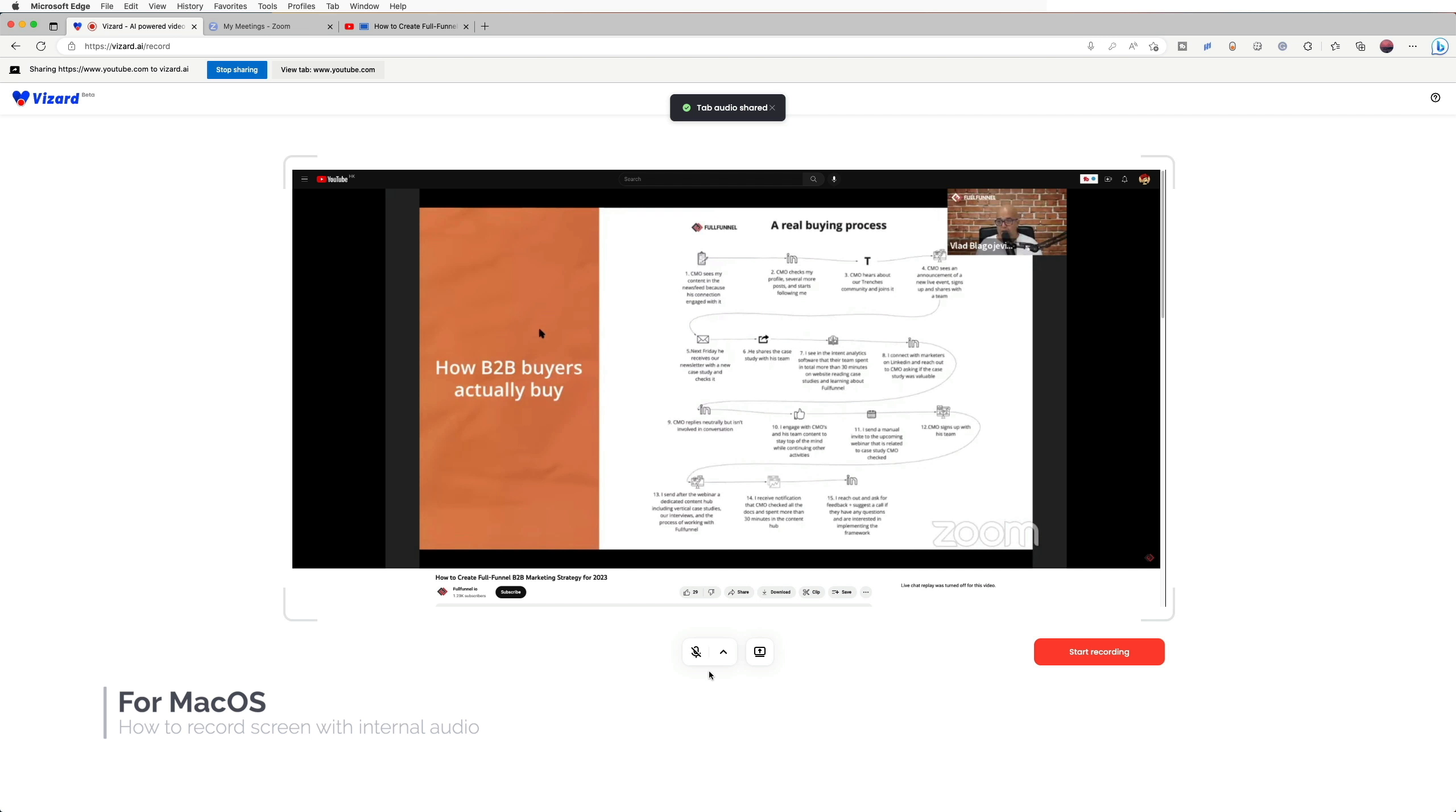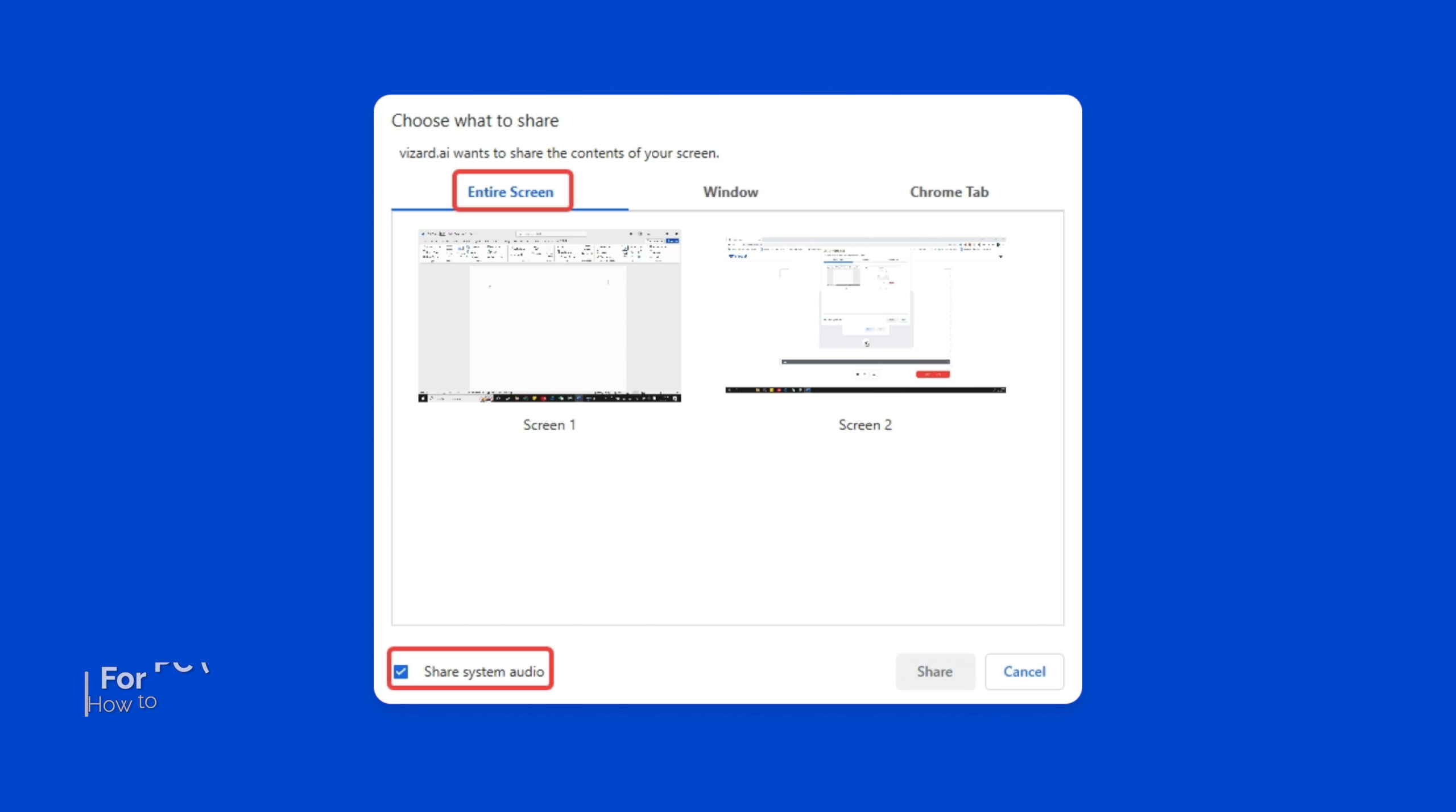For PC users, if you choose entire screen with the share system audio checked, then Vizard can record your system internal audio. Both your browser's sound and Windows system sound could be recorded.